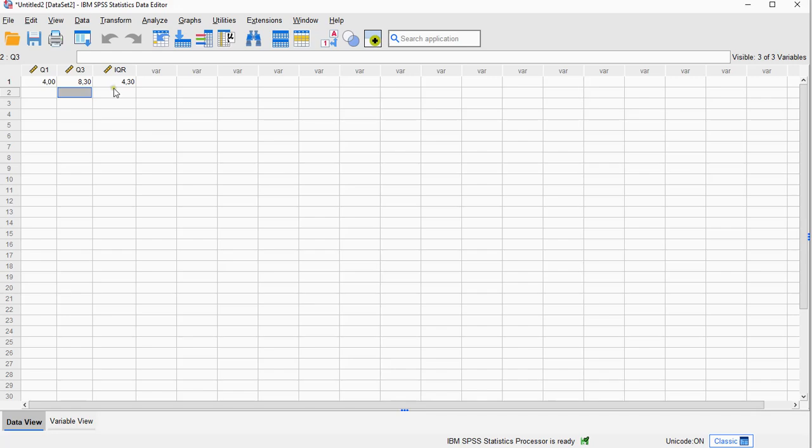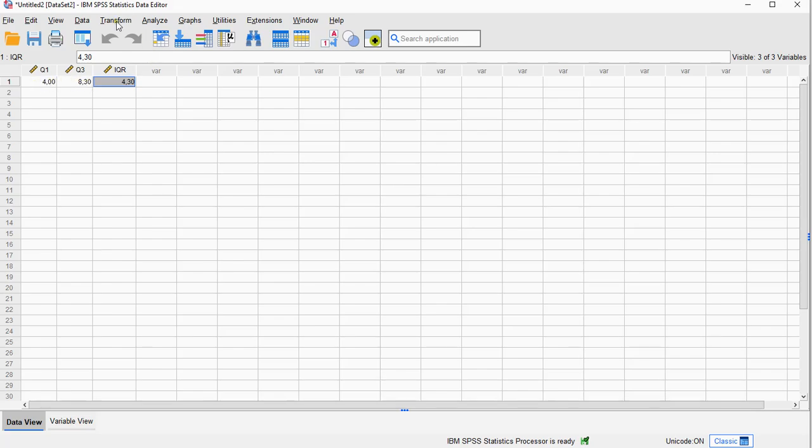The semi-interquartile range is simply this one divided by 2, so it's that same range but then divided by 2.